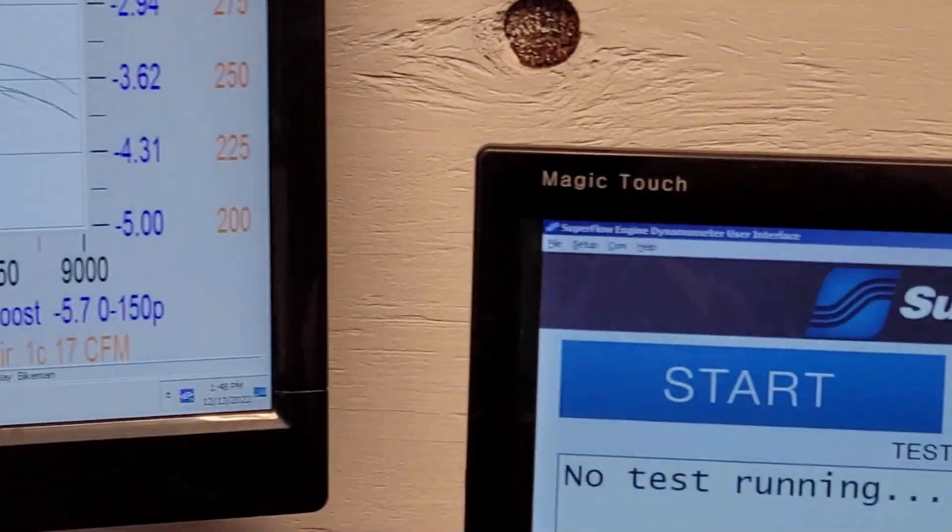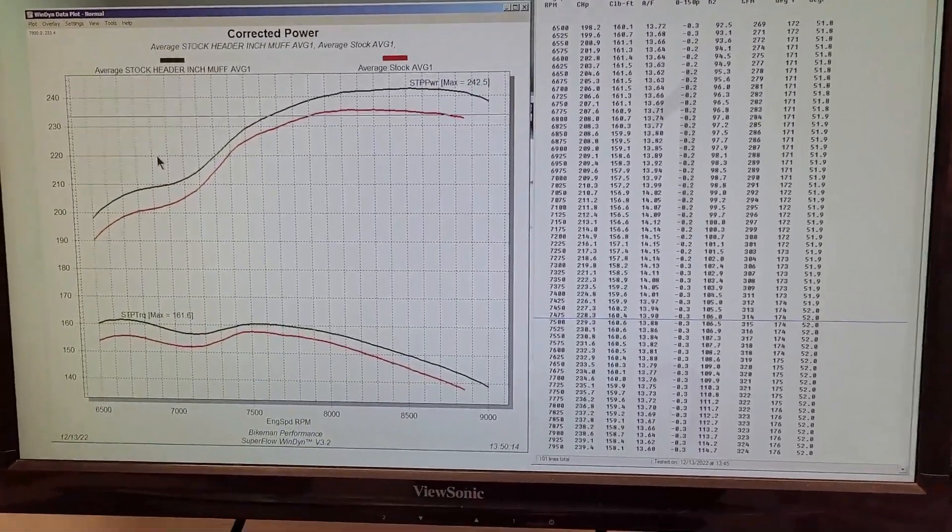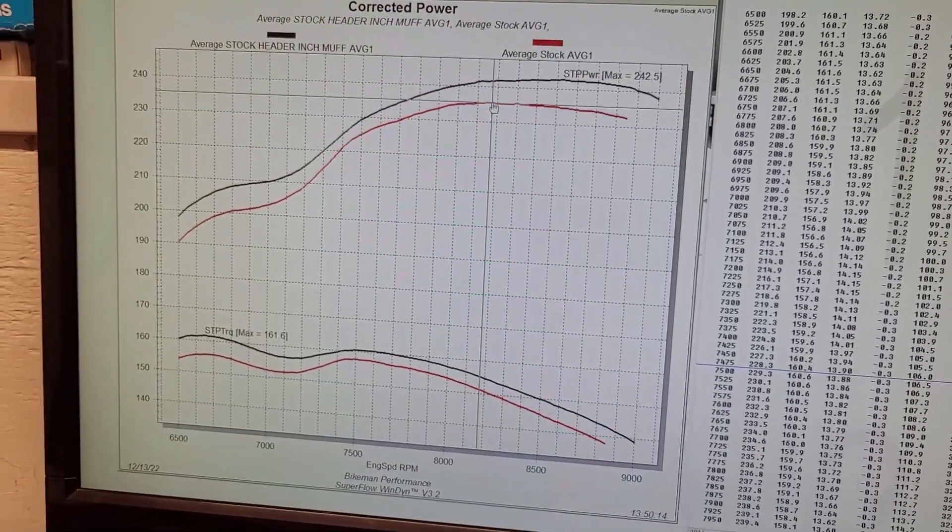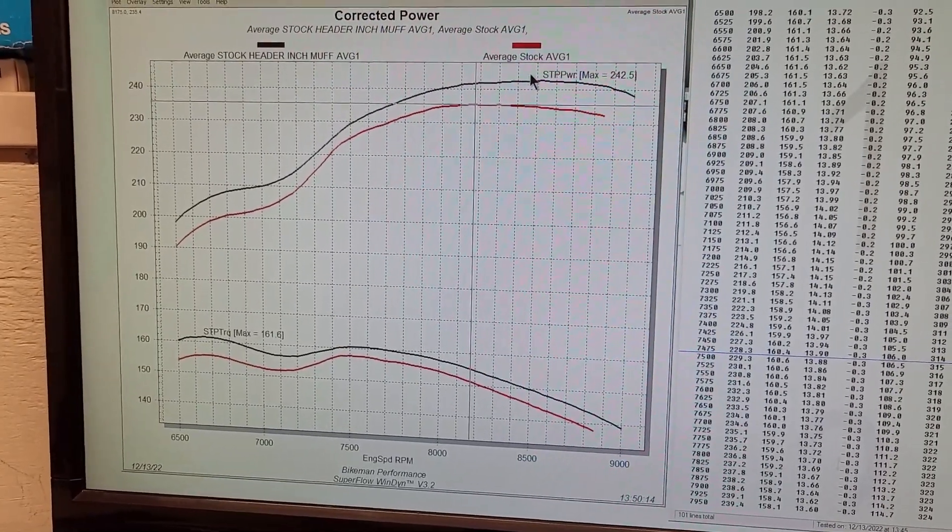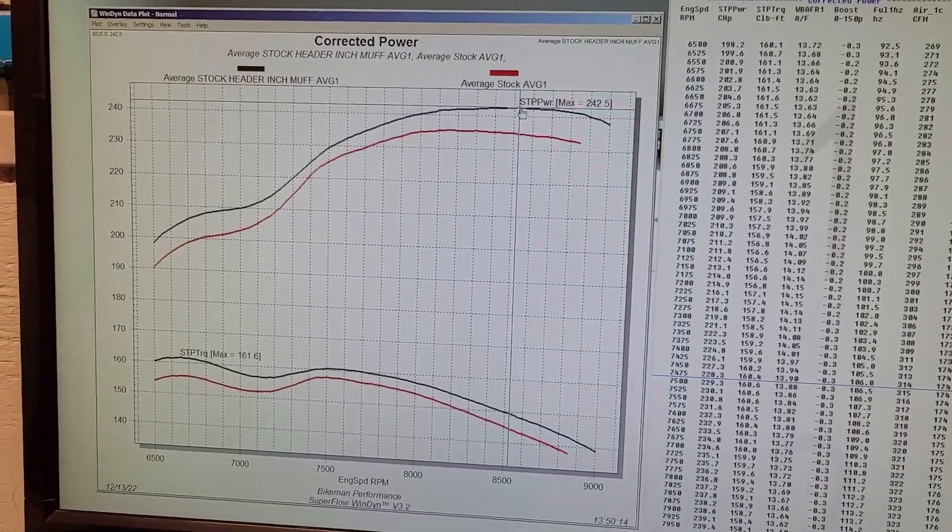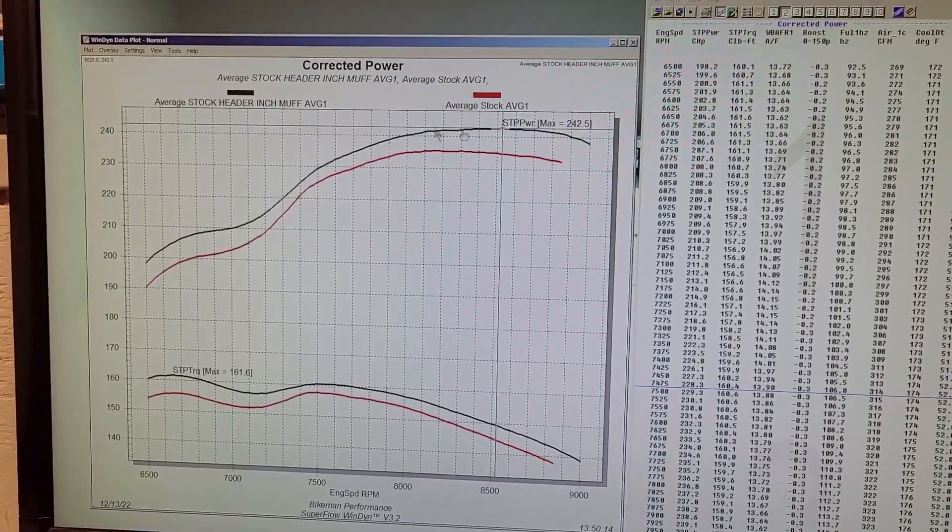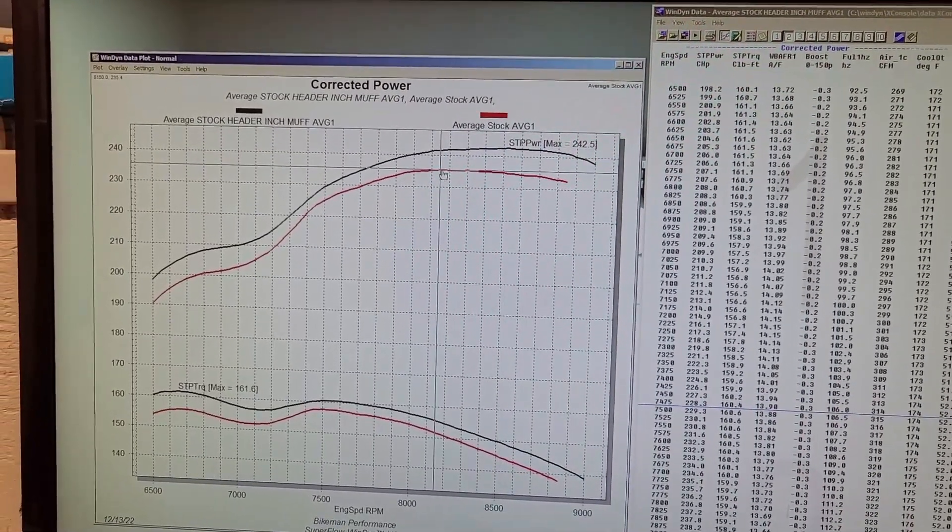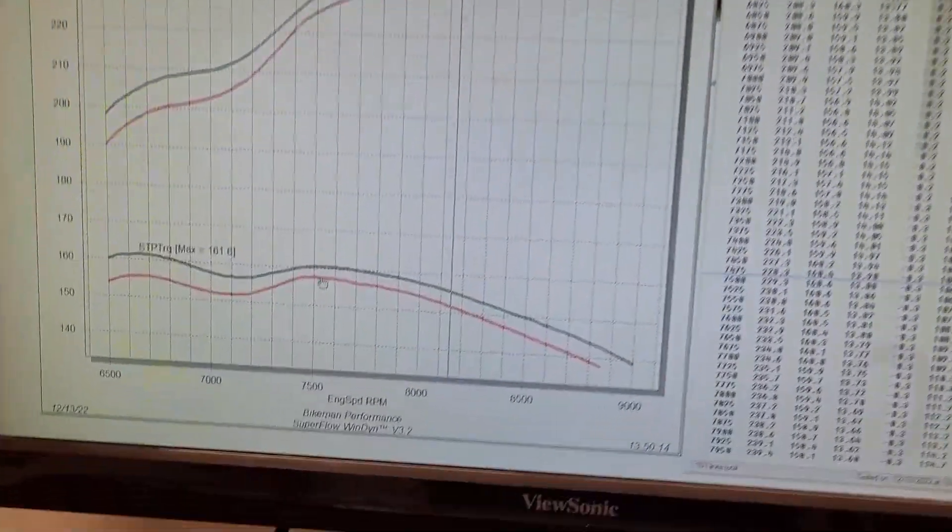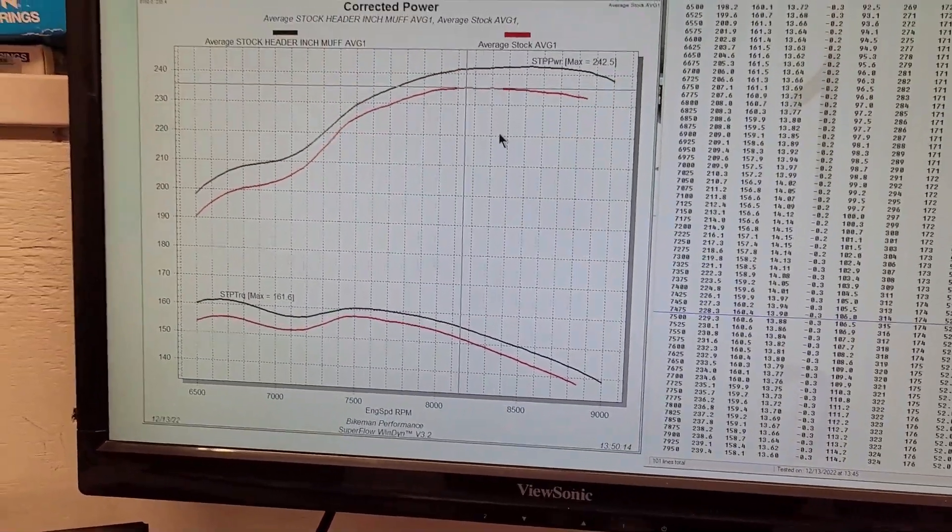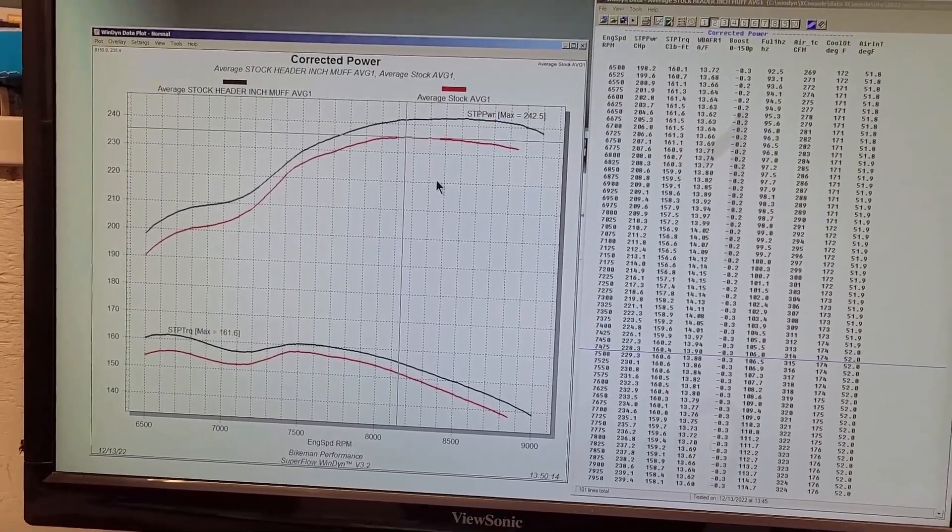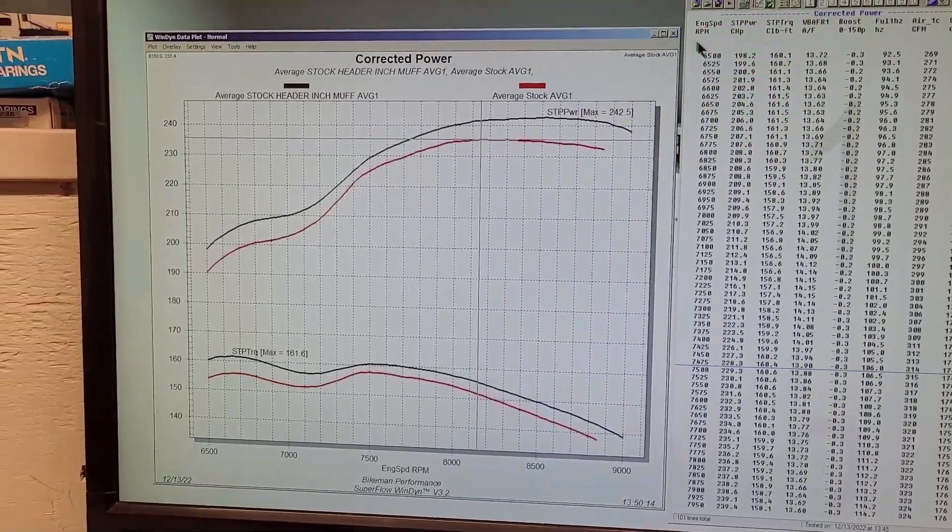Let's average these runs out. Here's our average runs versus stock. You can see stock peak power is 235.4 at 8,175 RPM. With a free-flowing muffler at 8,525 RPM, it went up to 242.5 horsepower. That's a nice jump just by putting a free-flowing muffler on there. Torque clears it the whole way. This is stock header with stock muffler versus stock header with three-inch free-flowing straight-through muffler.